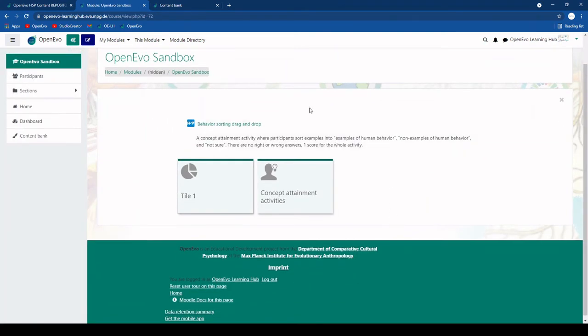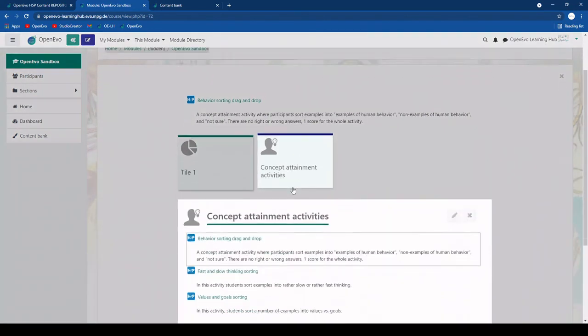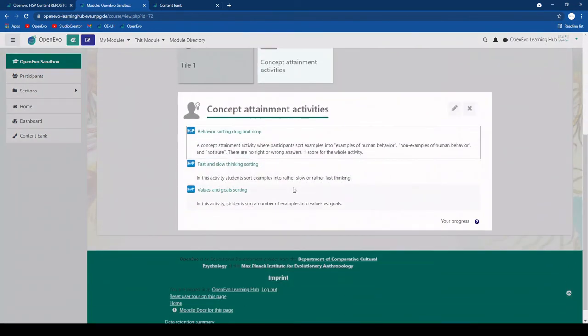Then we will see that it has imported some of the tiles and things from the previous module. So this is another very fast way to import activities from one module to another.